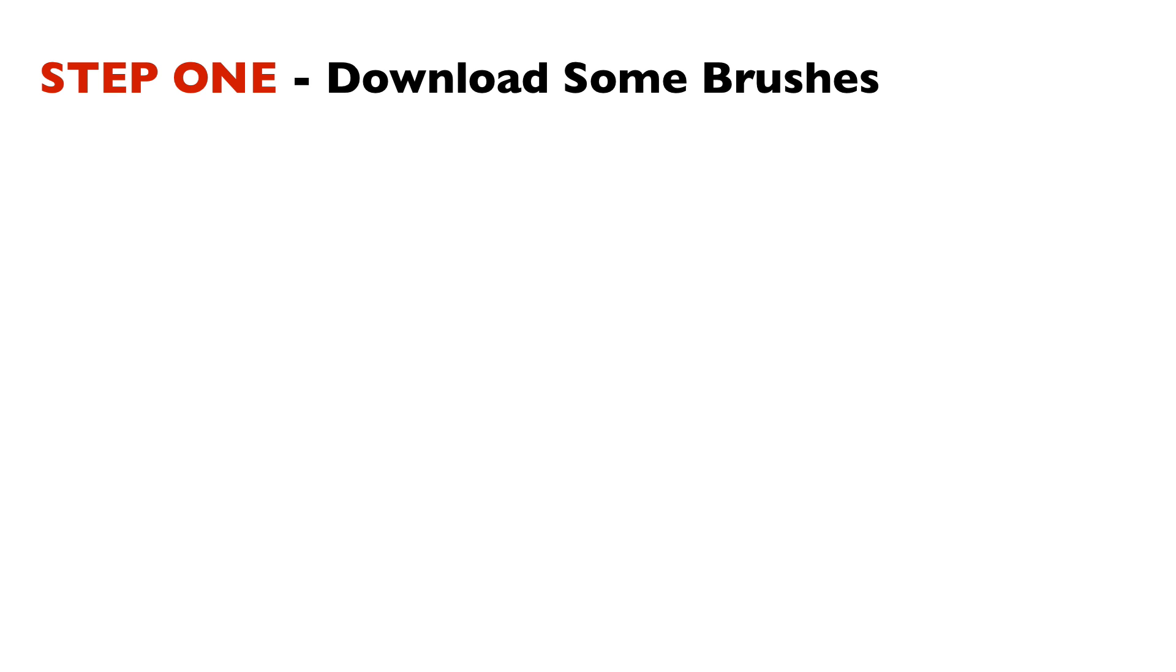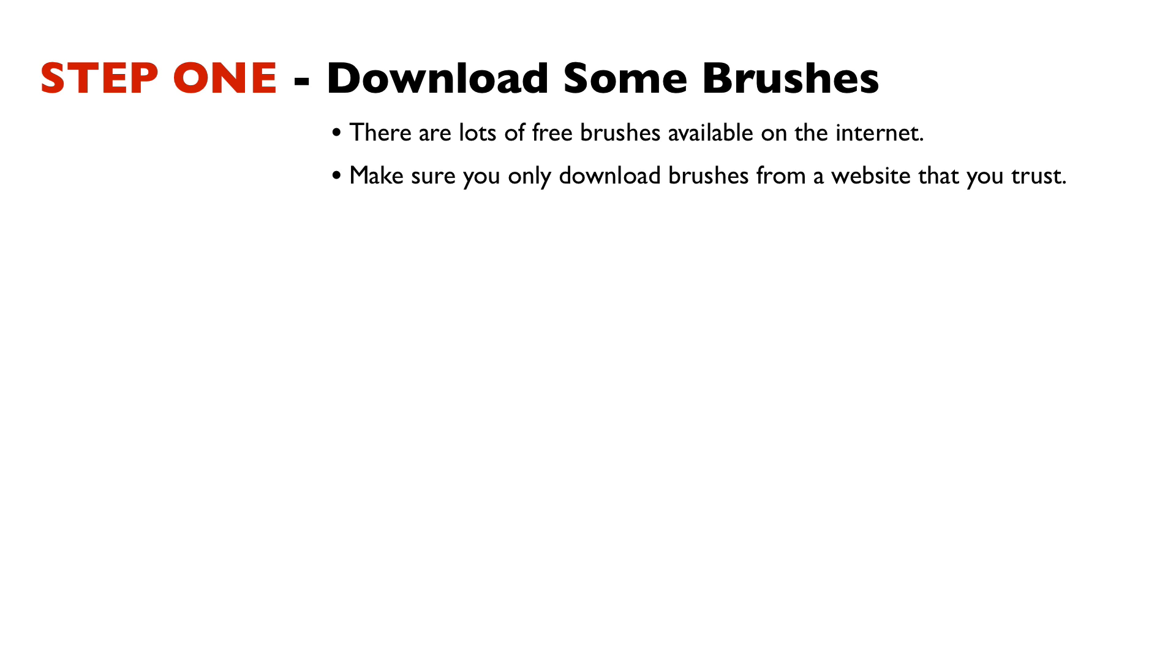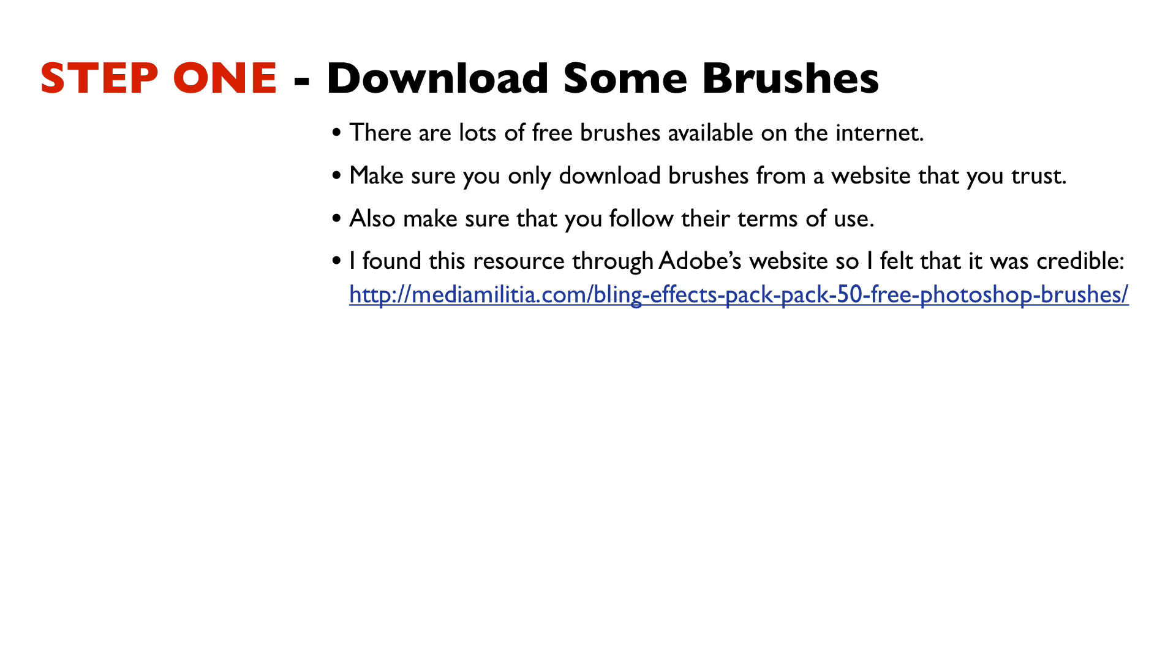Step one is to download some brushes. There's lots of free brushes available on the internet. Make sure you only download brushes from a website that you trust. Also, make sure that you follow their terms of use.